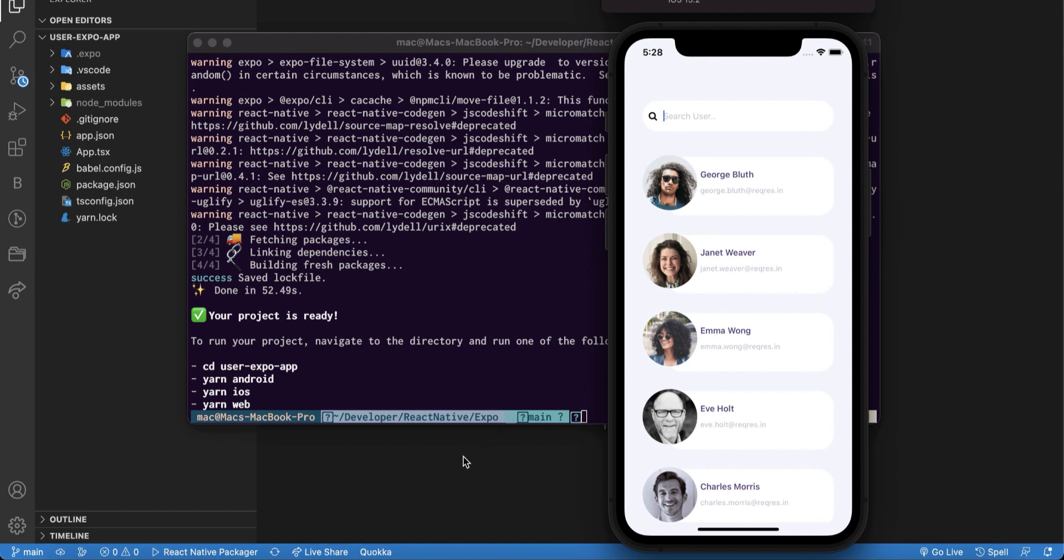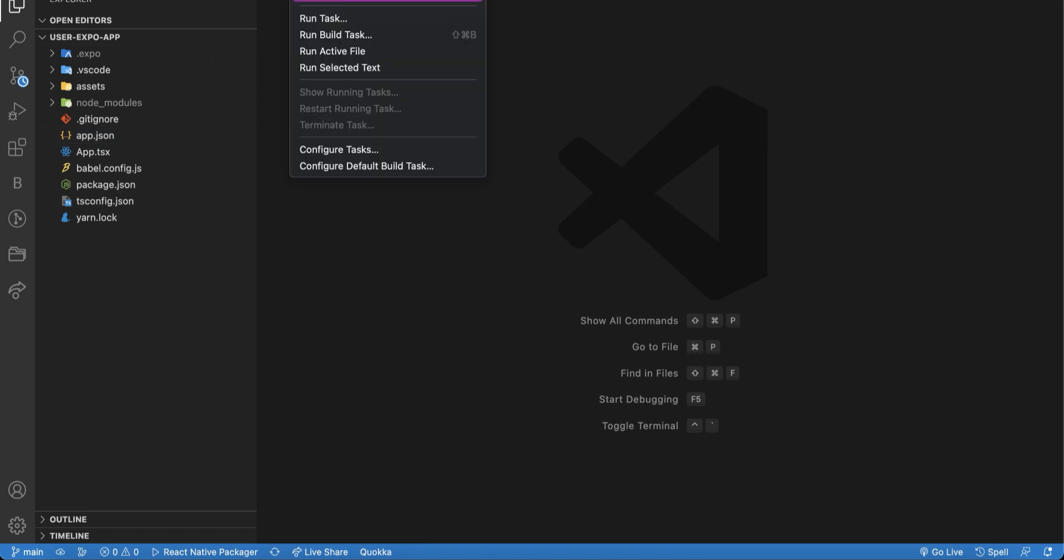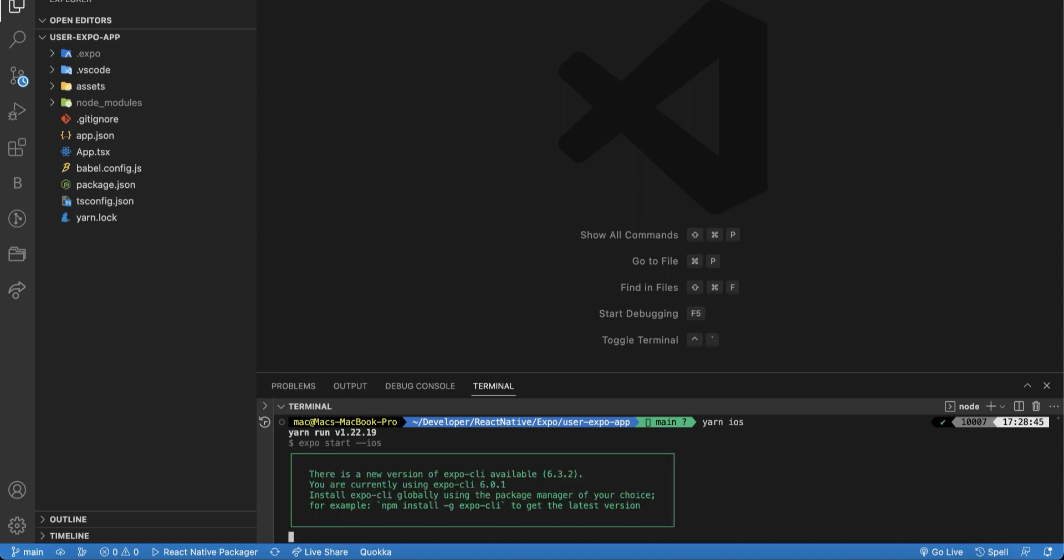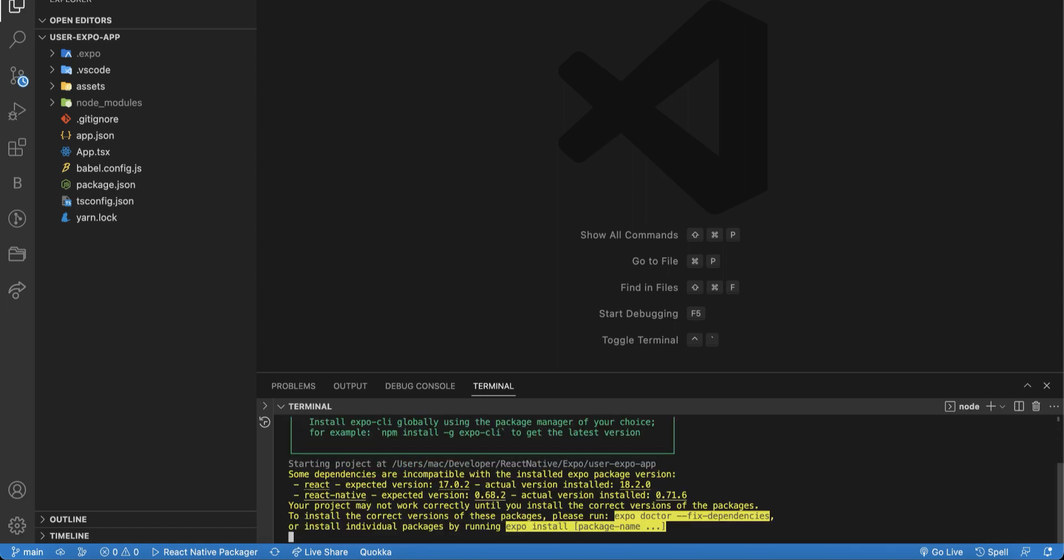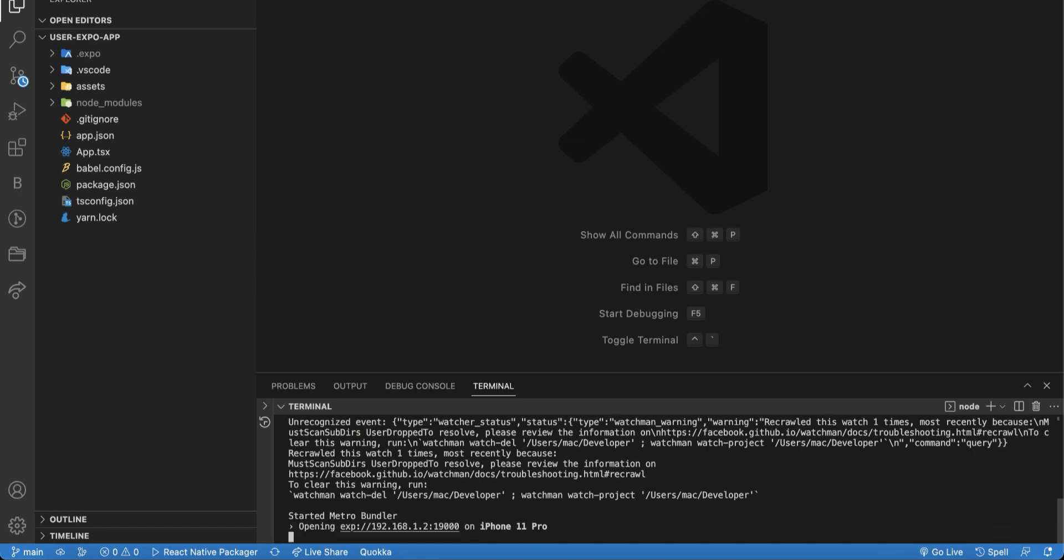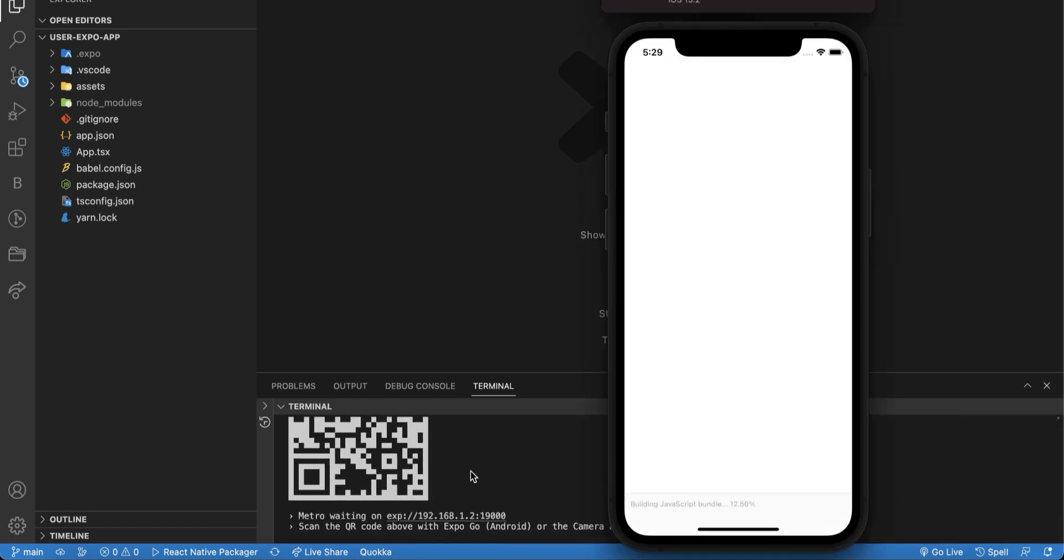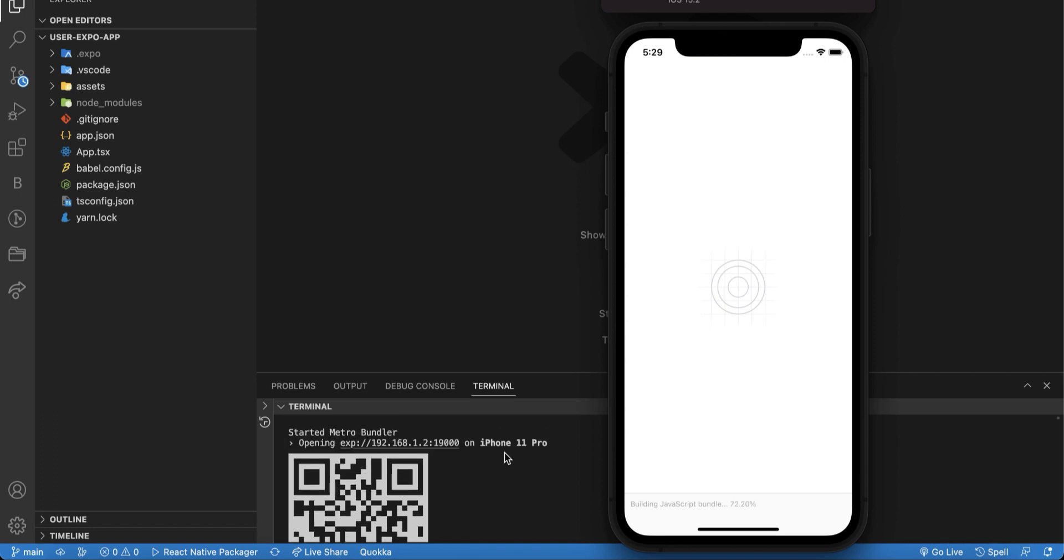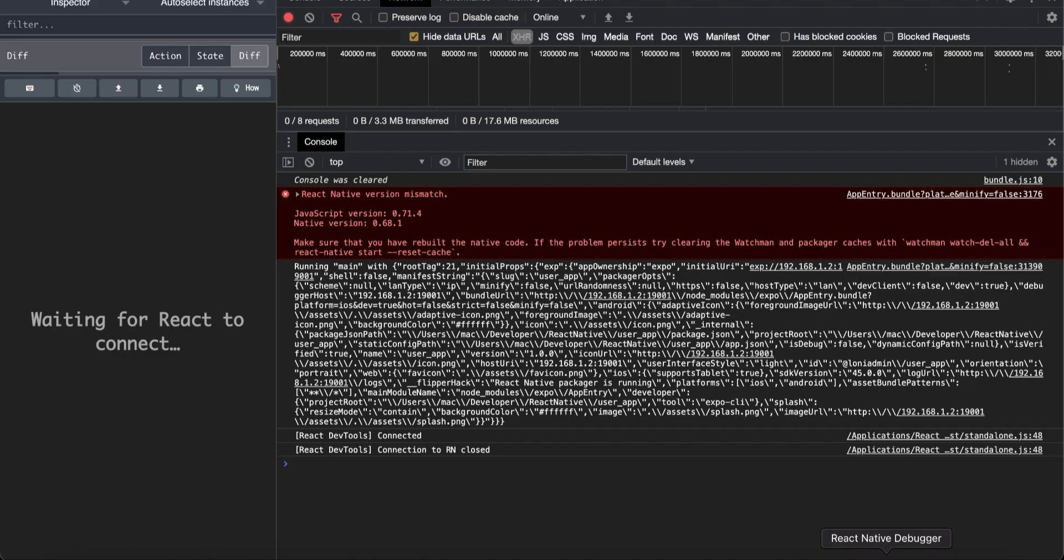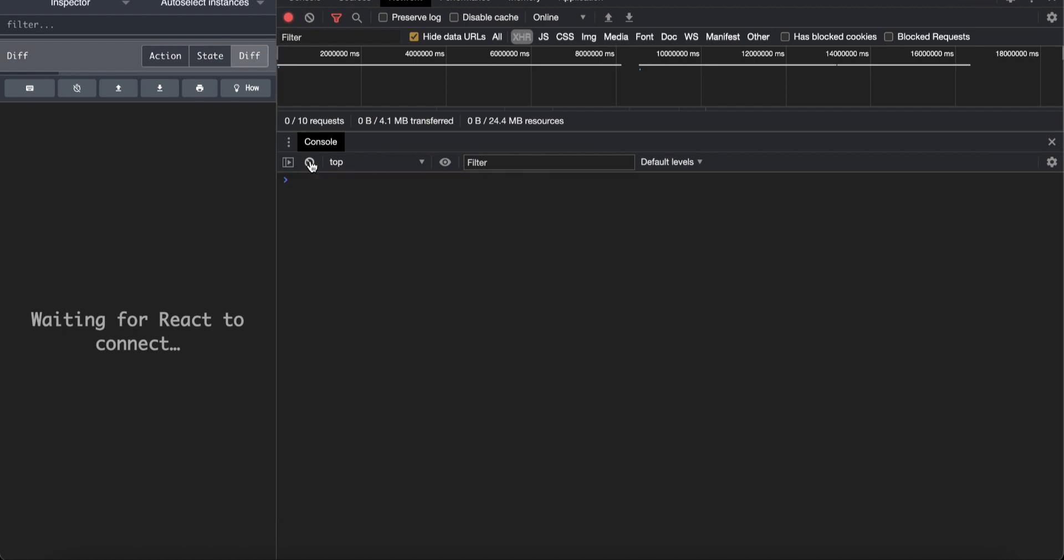So let's go back to our project and open a terminal, and then yarn iOS. And actually this is the default port for running an Expo app.